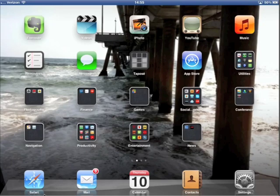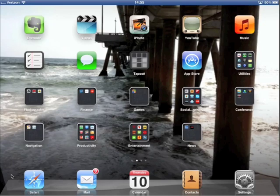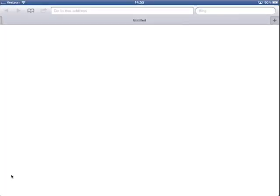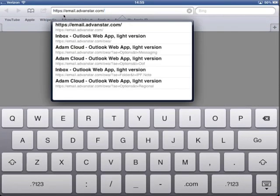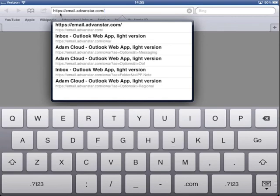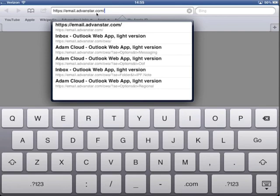So here's my Safari icon right here. I'm going to launch that and up here I'm going to type this URL address right here email.advancedar.com. Make sure you have that https colon forward slash forward slash email.advancedar.com.